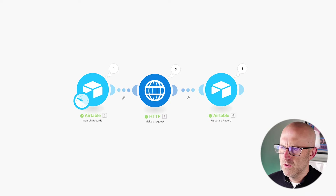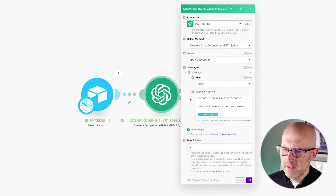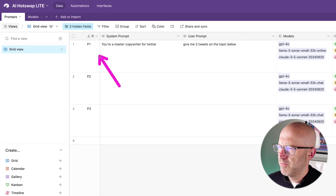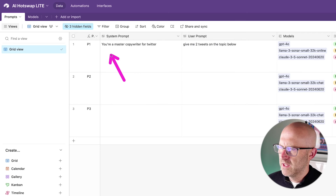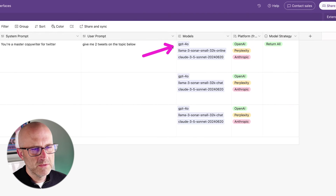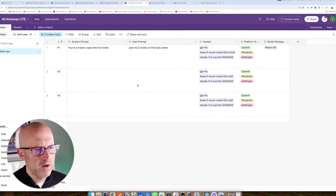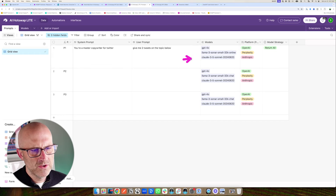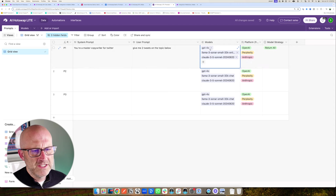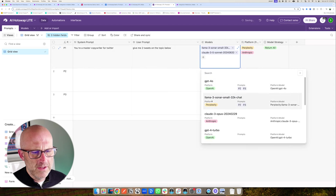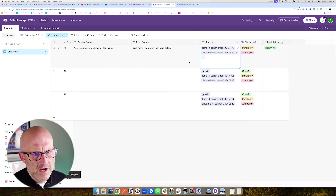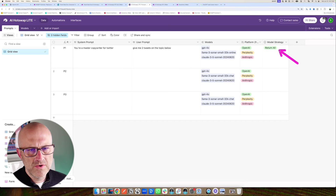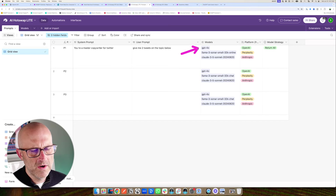Instead of calling ChatGPT directly, I use a different automation which calls our own API via an HTTP module that calls this webhook. Instead of hard-coding the prompt inside the automation, we can build out our prompts in the Airtable database. We can declare a system prompt and a user prompt, then declare which models and platforms we want our prompt to be executed on. We can also modify the strategy so that it returns all of the results instead of just one of them — so if one fails, we have a backup.